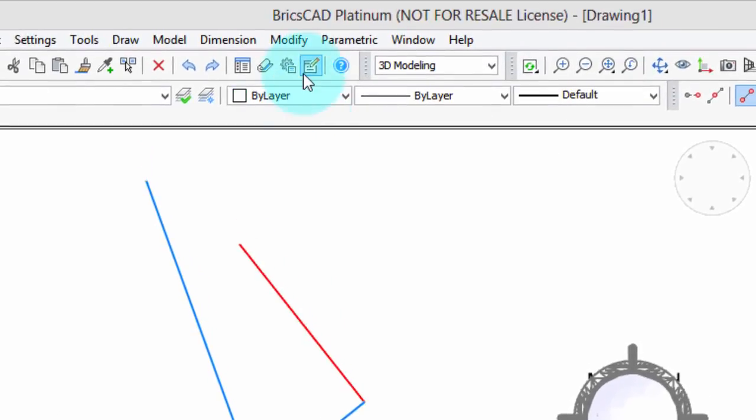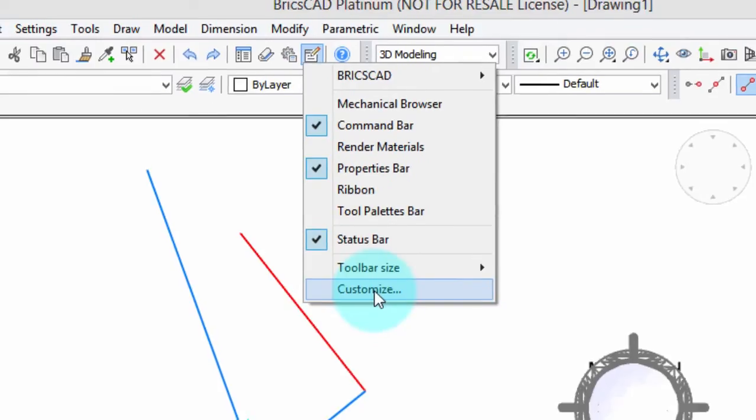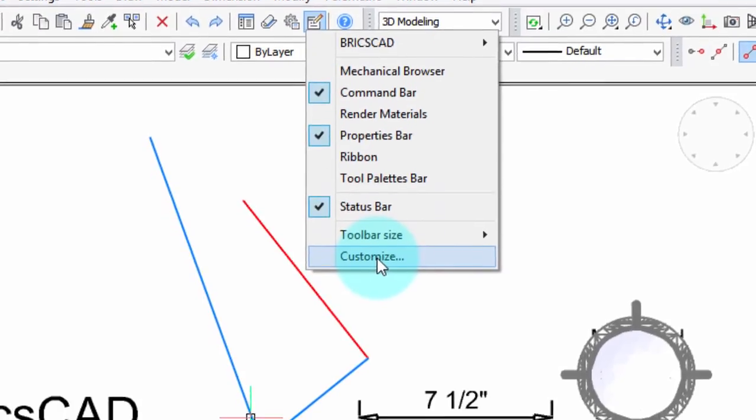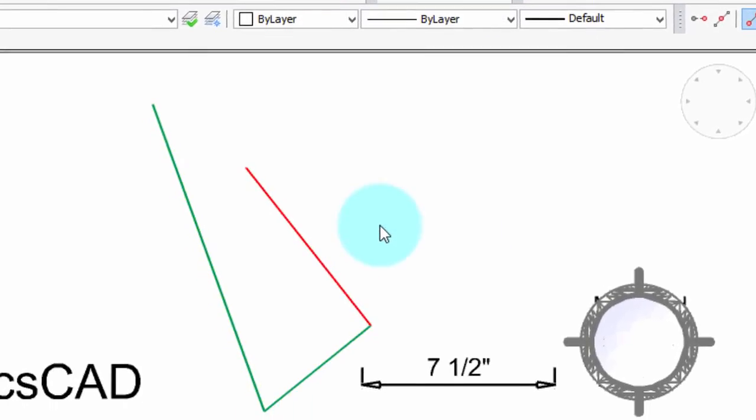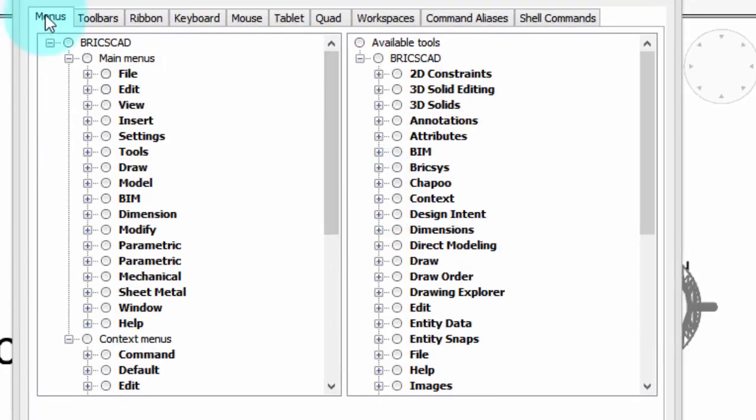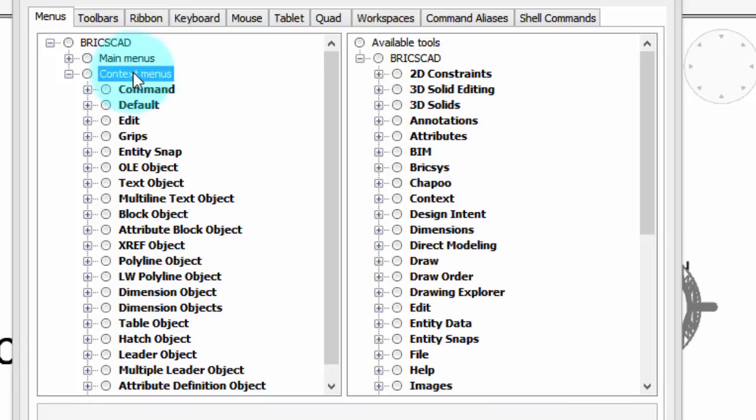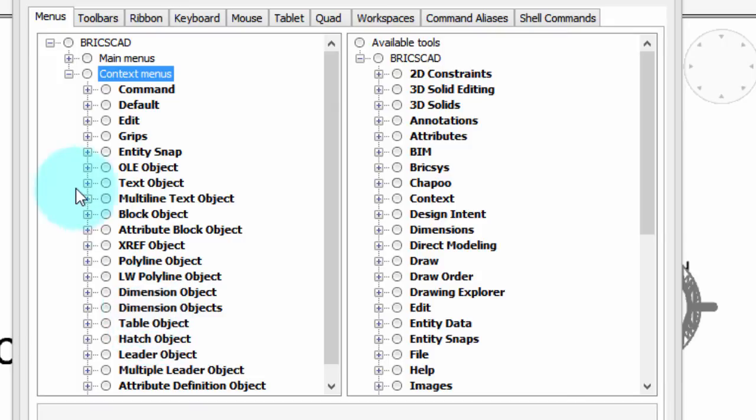First of all, right-click and choose Customize, and then go into the Menus tab, and below Main Menus you find Context Menus. This then lists all the different entities to which special items in the shortcut menu have been attached. Now let's take a look here.